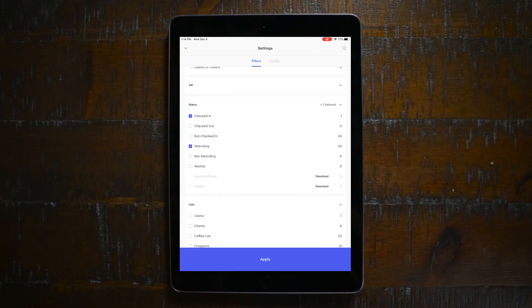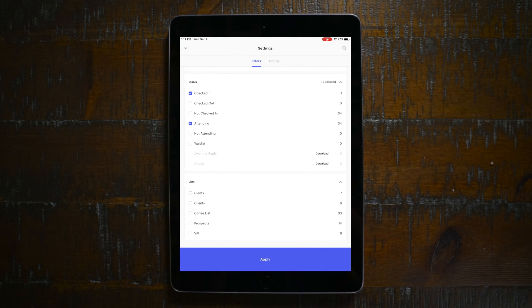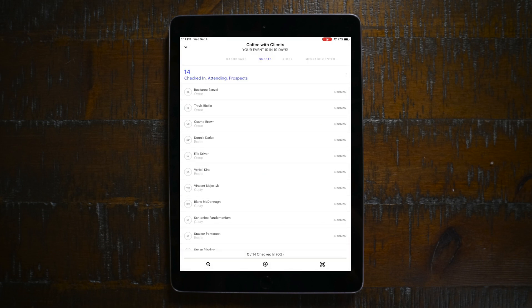One other thing to be aware of: occasionally when we're working on this event, different people from the event team will ask how many clients are in the room, how many prospects are in the room. To answer that question, you'll use your filters. Scroll down to the list section and you can filter by any of your custom lists or even your statuses. So if I want to look at prospects, I just check that off, hit apply, and now the list is only prospects. Pretty easy, right?